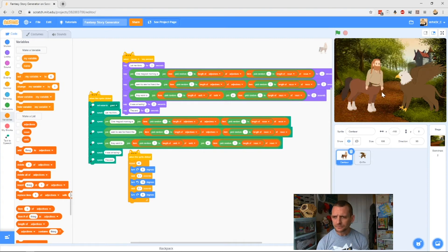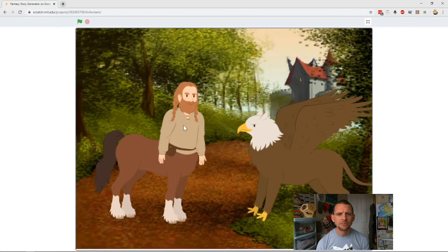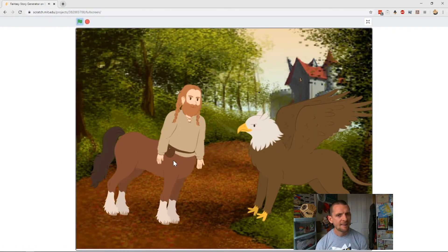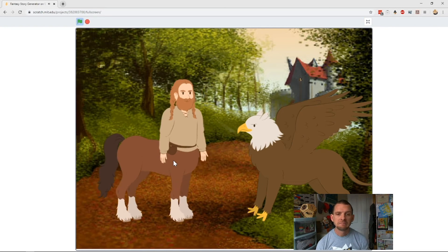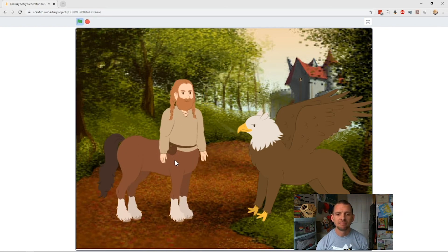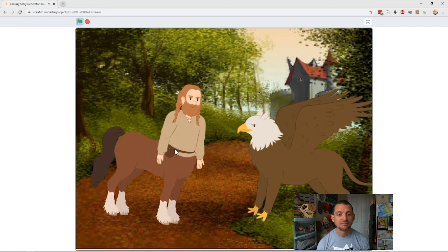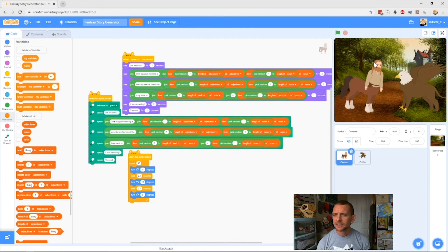I'll hide the verbs and adjectives lists now, and when we run our code you can see we get some different adjectives coming through. For example: 'one magical morning an appalling dragon... what is the astonishing night... it went to move at night.' So that's cool — we can see those new adjectives and new verbs are working.